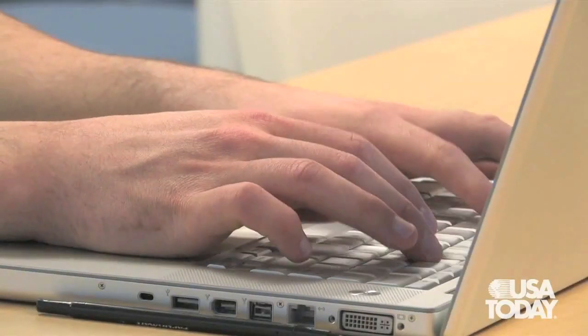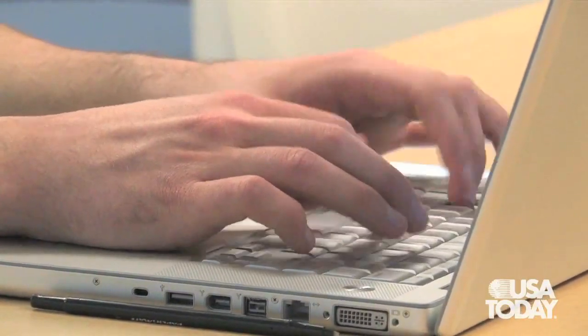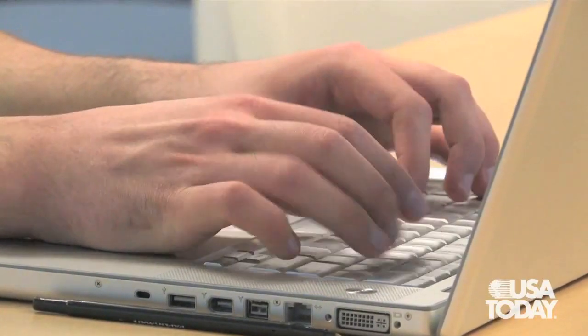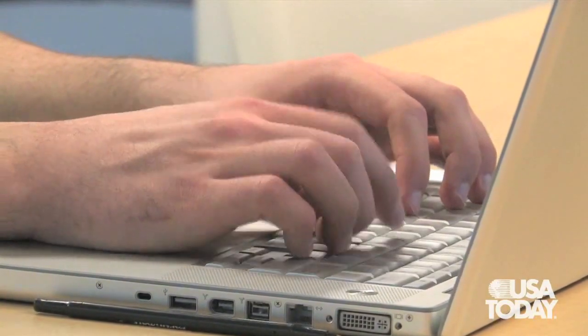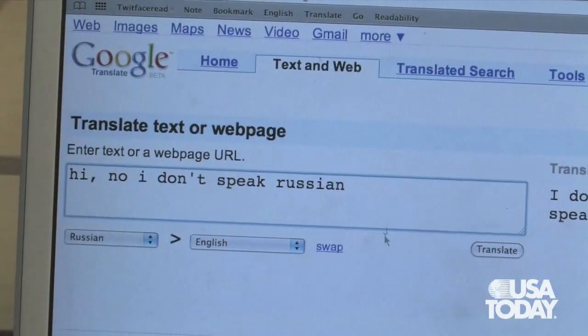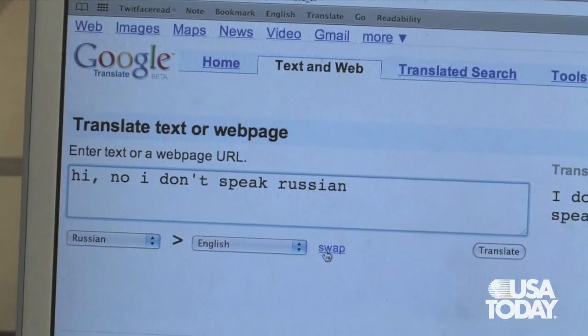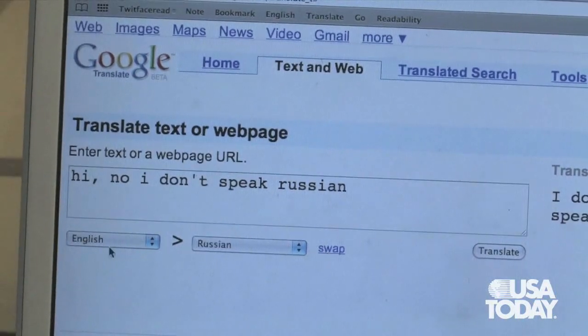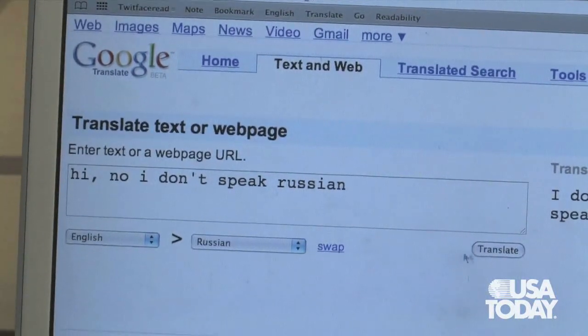Just so I can email him back, I can say in here: 'Hi, no I don't speak Russian.' I'll switch these languages around so I have English to Russian.